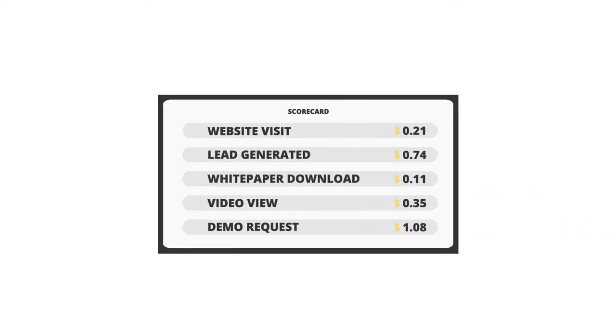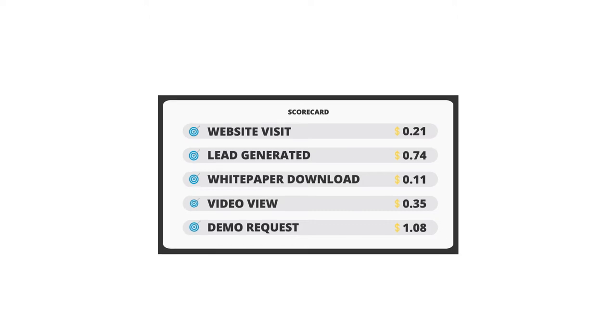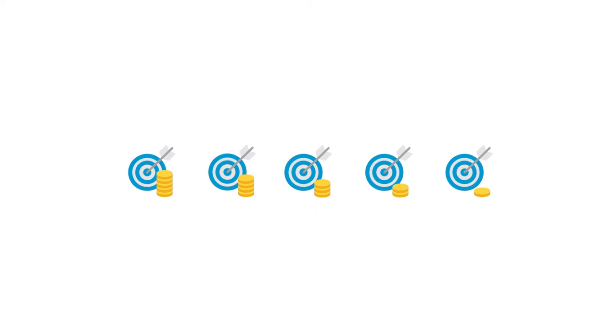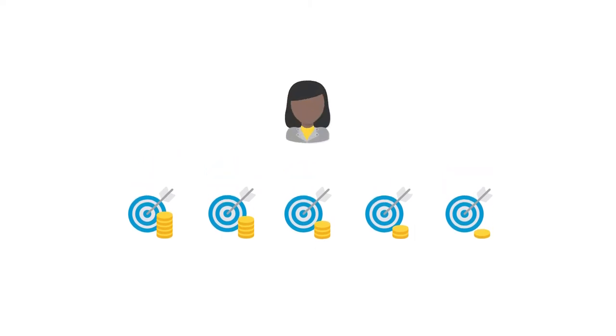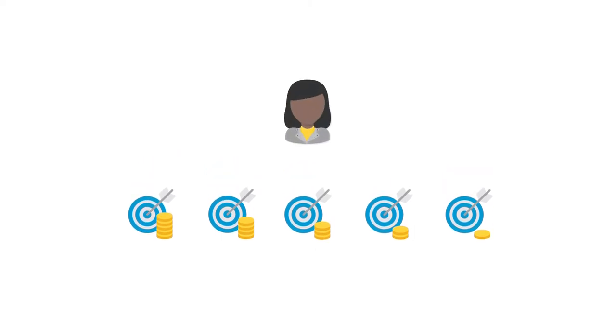During this process, you'll map business objectives to metrics and then rank them from highest to lowest in terms of what generates ROI. Anytime you'd like to adjust these values, your Hootsuite rep will be happy to help you.